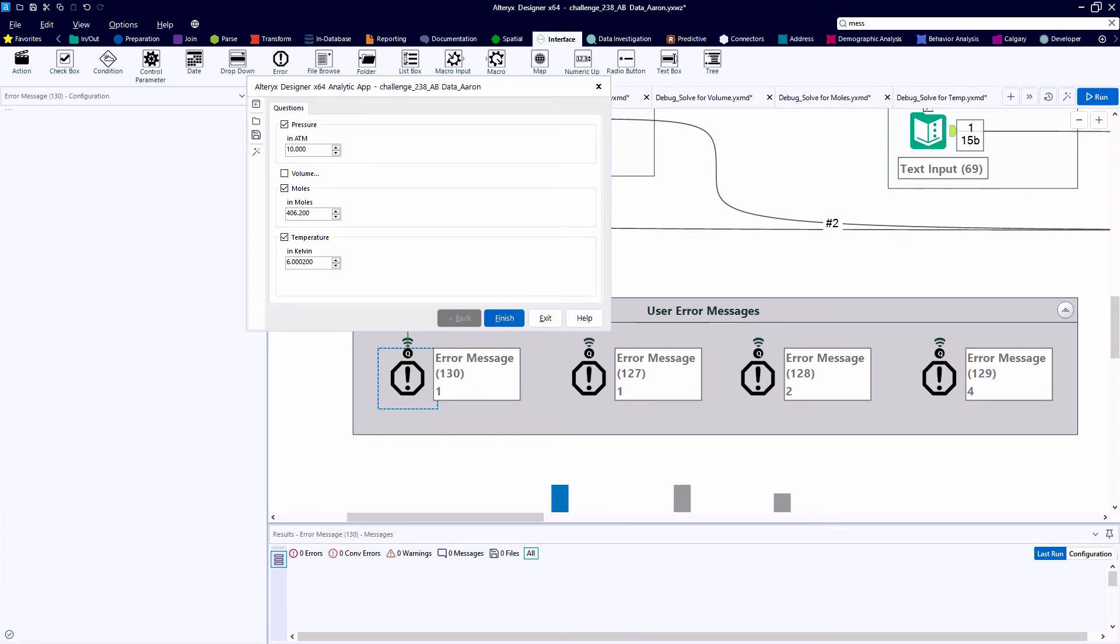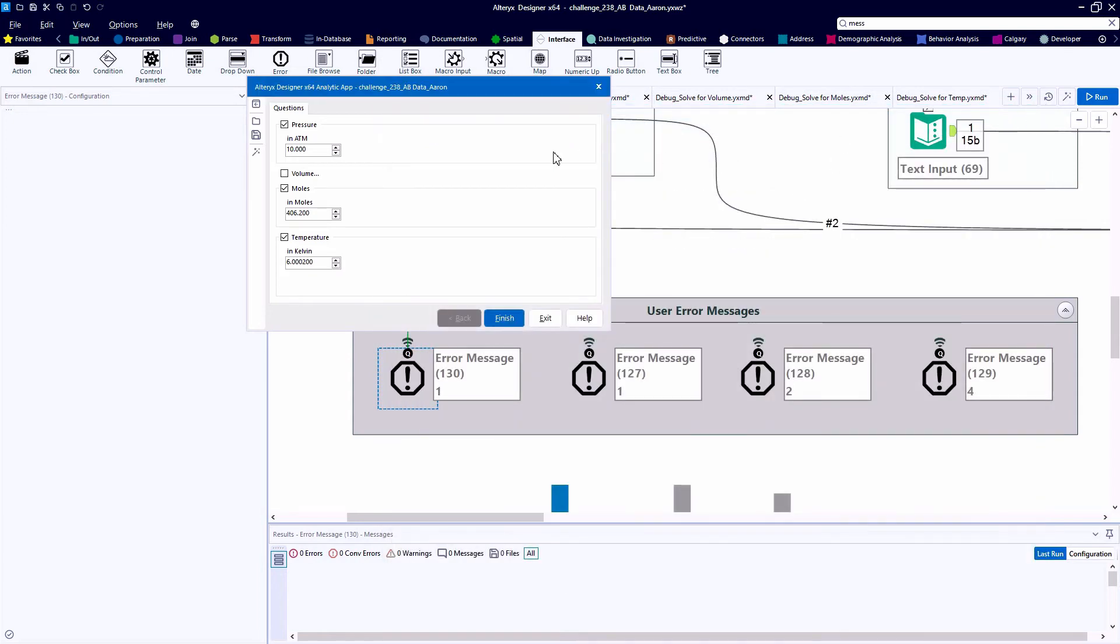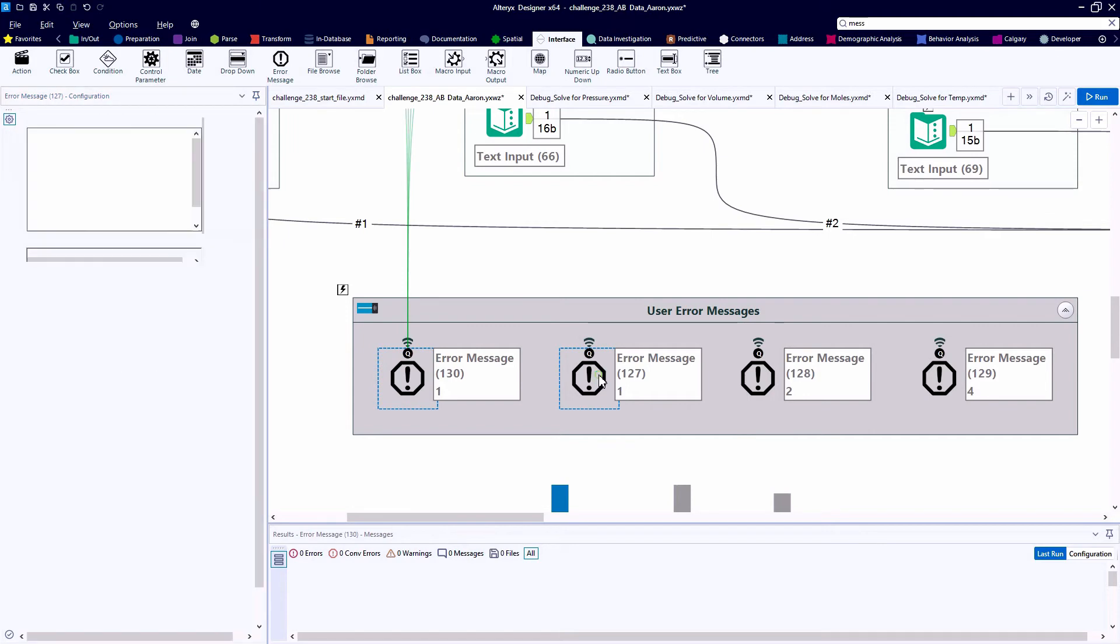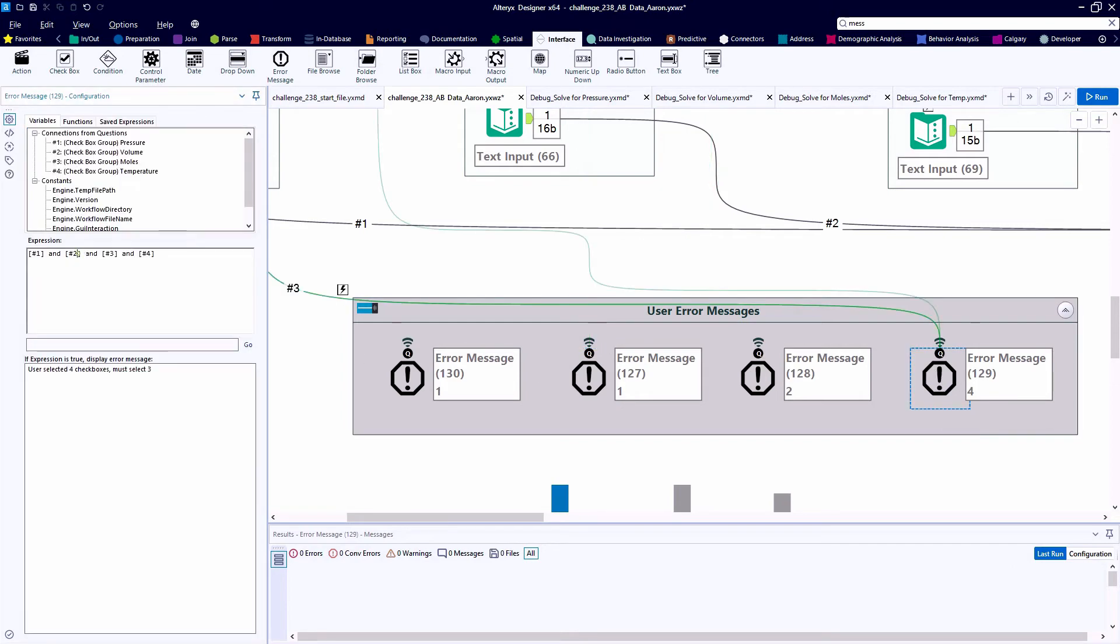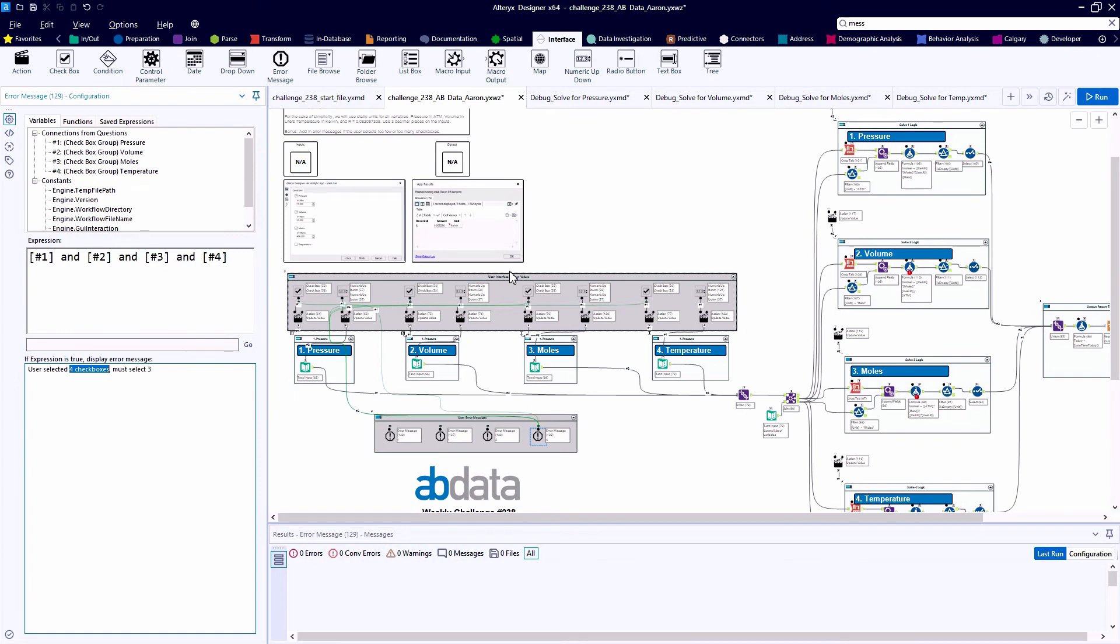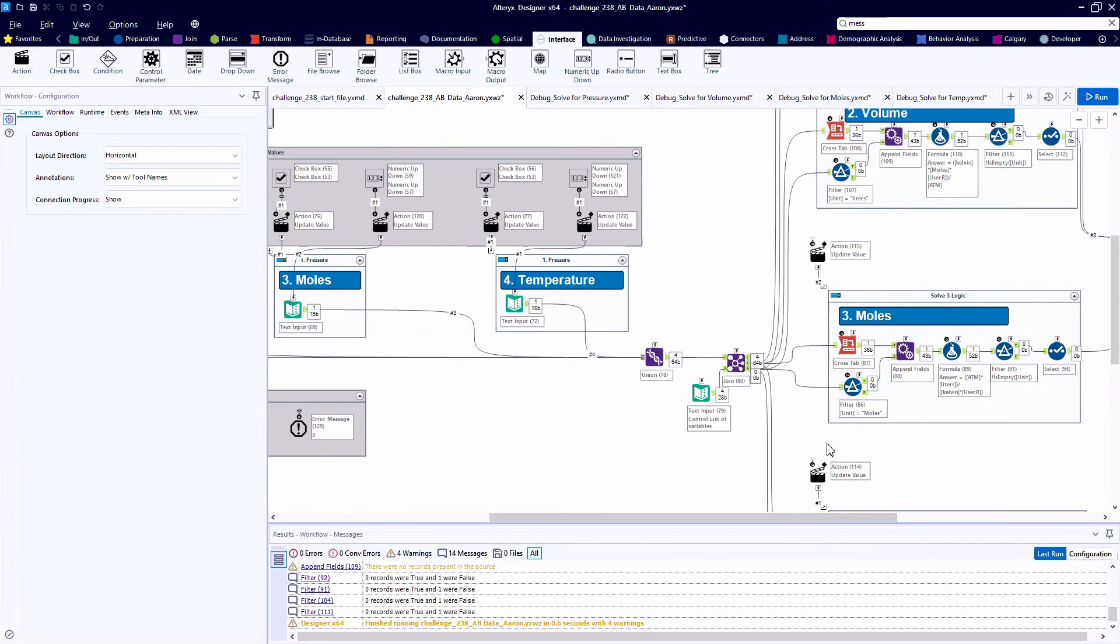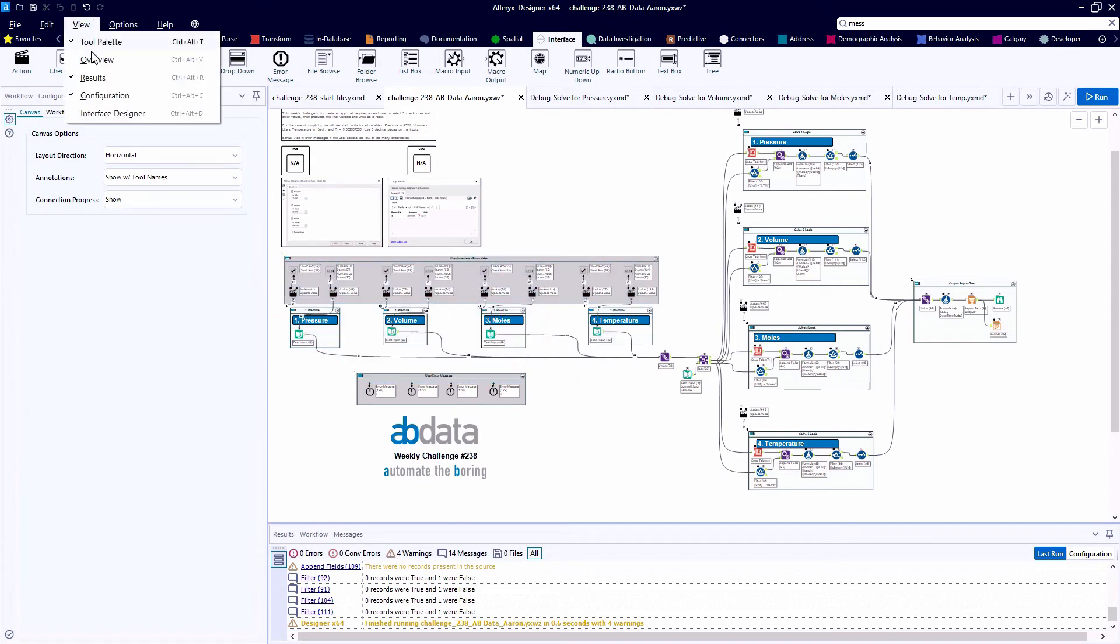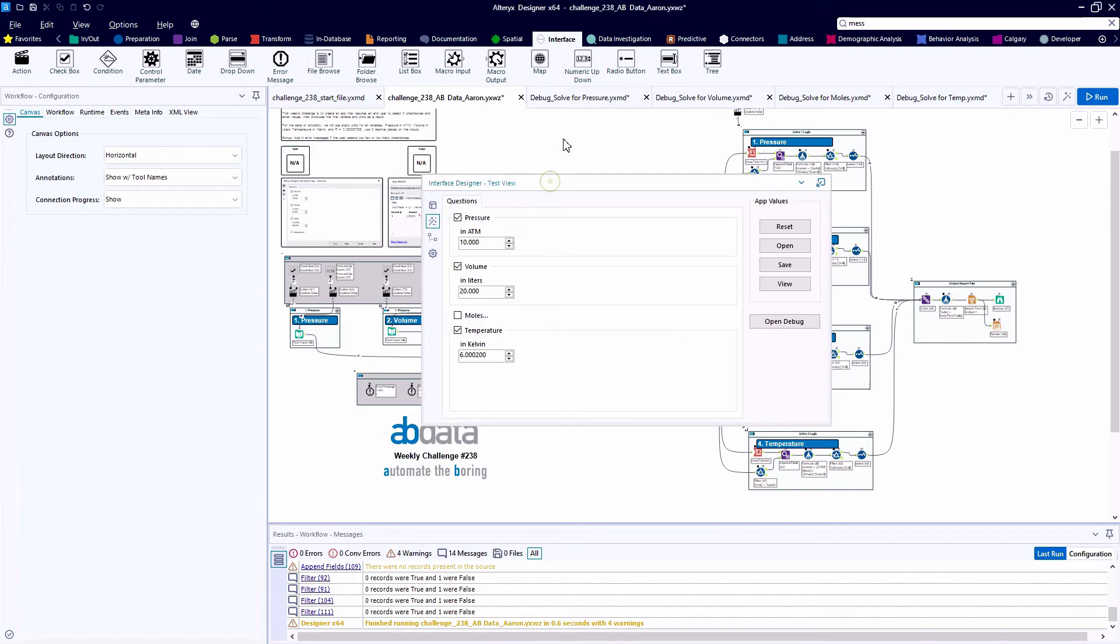If we only pick three, Alteryx will allow the process to continue and it's going to render our results downstream. So how do we configure these error message tools to call out these fact patterns? Well, as we talked about, they're connected to the checkbox tools, and this error message tool can ingest from multiple streams. So we see these number 1, 2, 3, and 4 references connected to each of the error message tools. And here we're using OR statements to call out the patterns that we want to prevent the user from selecting. So here, error message 129, this is when all four checkboxes have been selected. So you'll notice that the 1, 2, 3, and 4 references don't have the exclamation point in front, whereas the other error message tools do. And if the user selects 3, then we allow them to proceed. So that's the left side of the canvas, which really dictates the user inputs and has some error handling related to that.